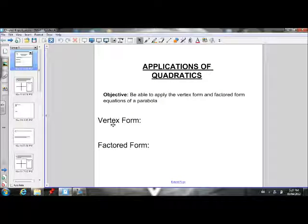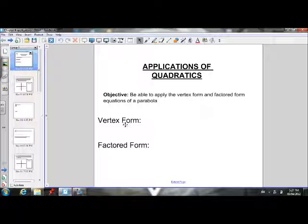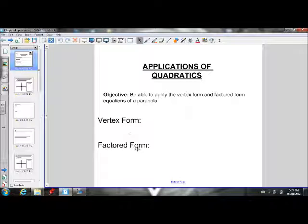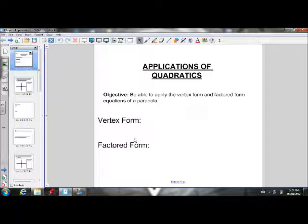Welcome to grade 10 math. Today we are going to be looking at applications of quadratics. By the end of this lesson, we will be able to apply the vertex form and factored form equations of a parabola.